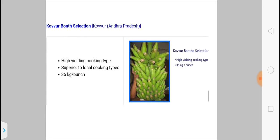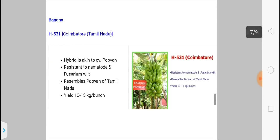A new banana variety is Kaver Burnt Selection. This is a cooking banana type — please note this as an example of a cooking banana — and it is superior to the local cooking type.